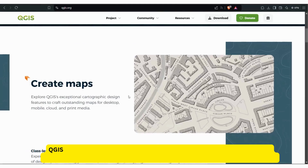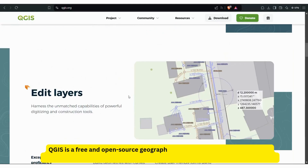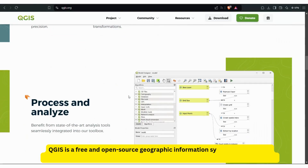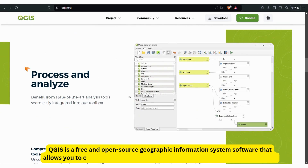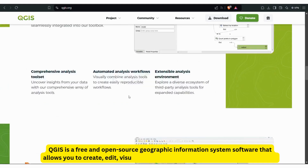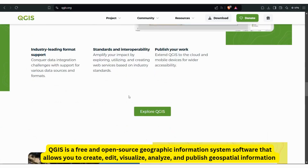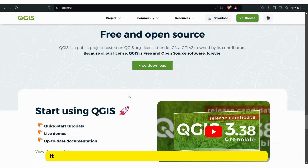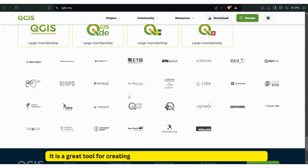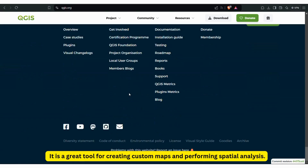QGIS is a free and open-source geographic information system software that allows you to create, edit, visualize, analyze, and publish geospatial information. It is a great tool for creating custom maps and performing spatial analysis.